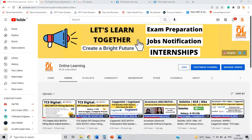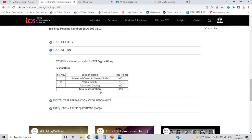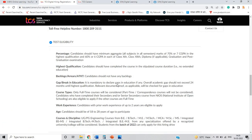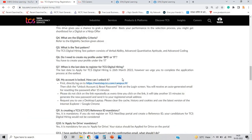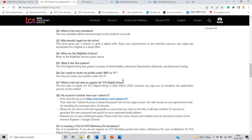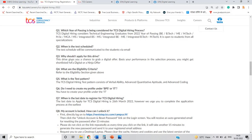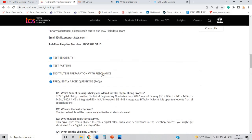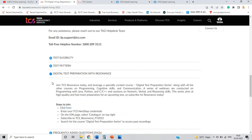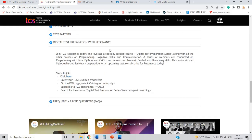They also mention that they will give you an opportunity for the Ninja role as well. The drive gives you a chance to grab a Digital offer based on your performance in the selection process — you might get shortlisted for a Digital or Ninja role.